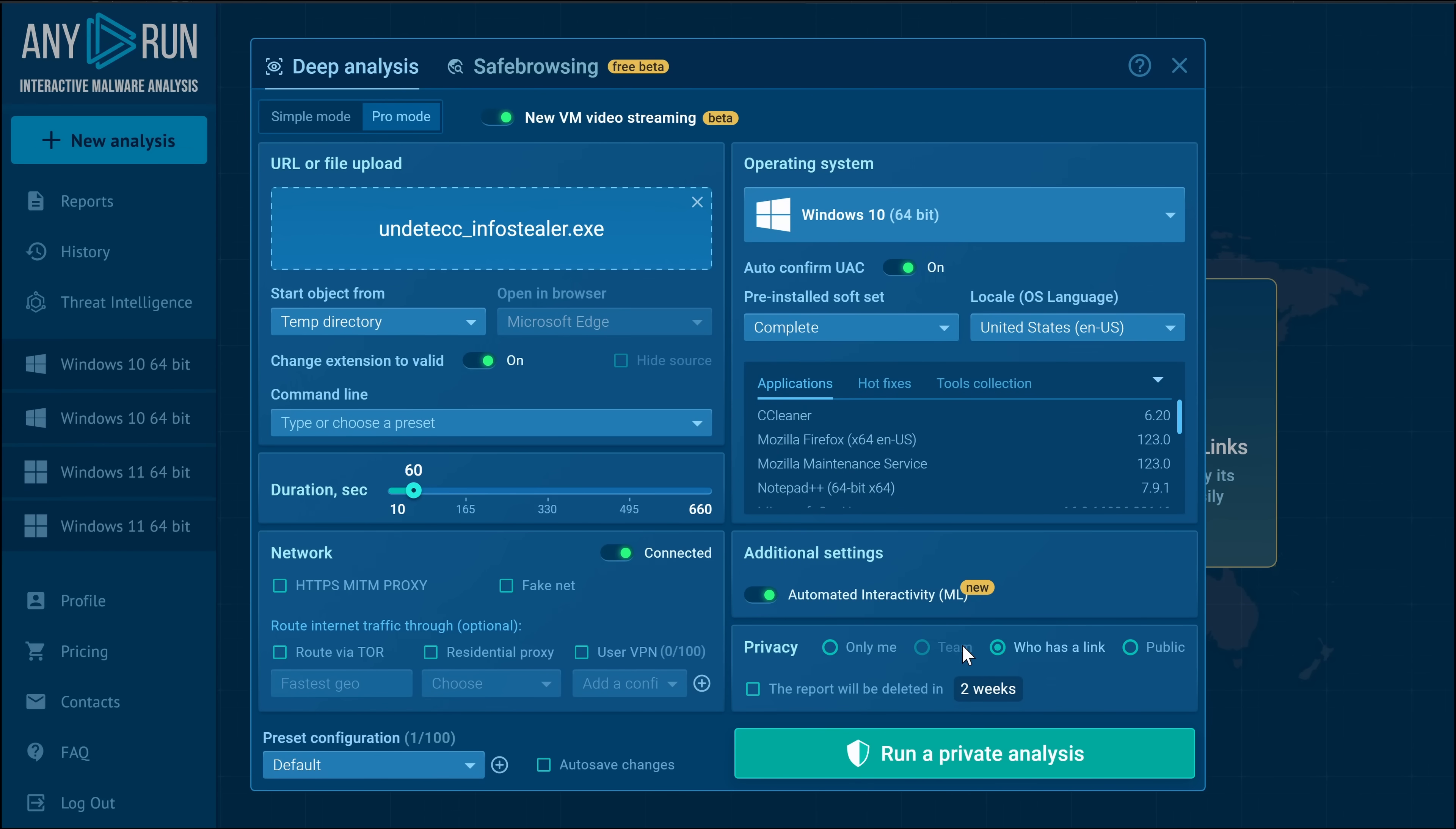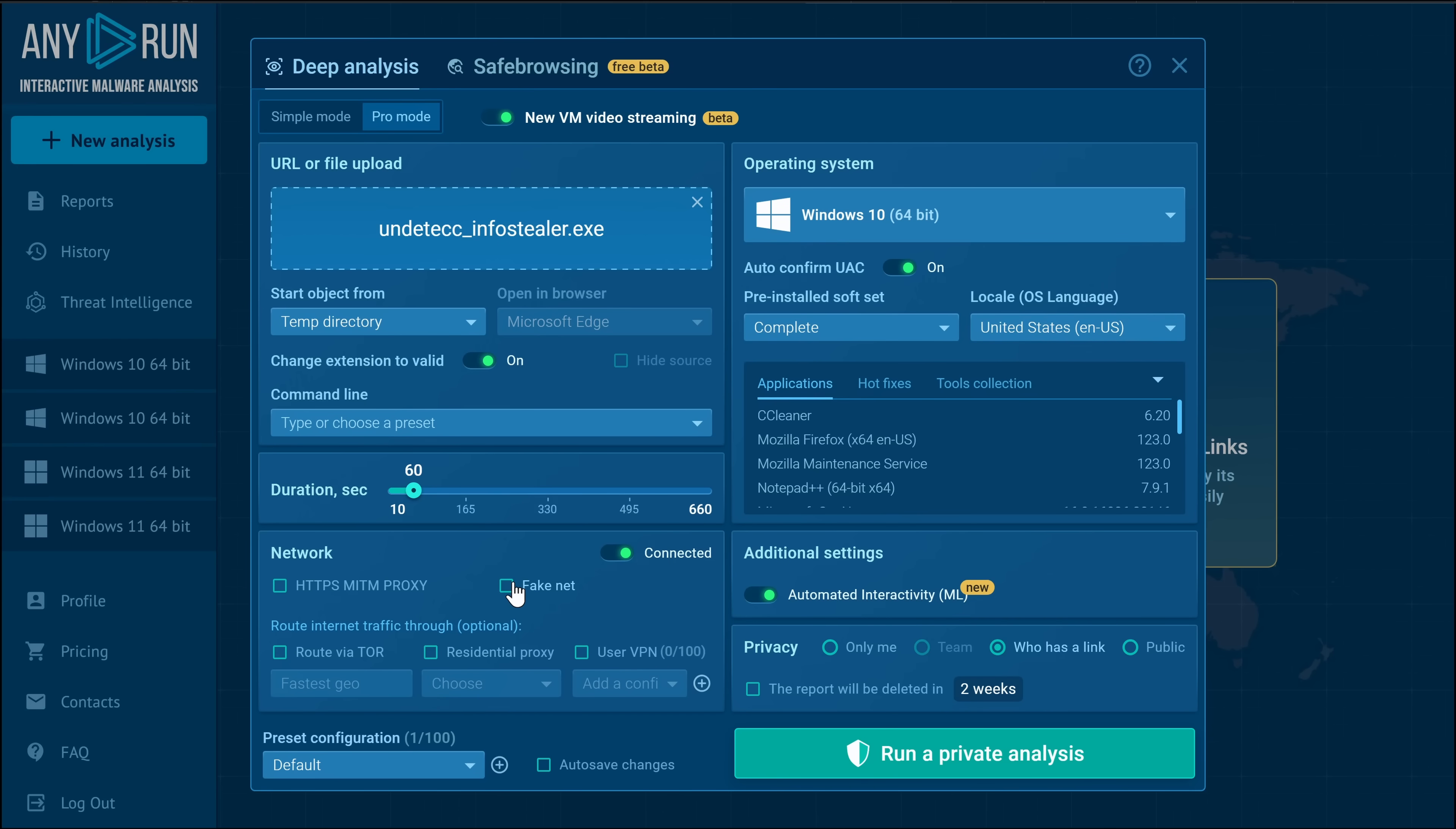Going over to the network section, we have the ability to use MITM proxy, which is what I would recommend if you're unaware. We have FakeNet, which essentially gives you more customization. It can allow you to detect network worms and local network payloads, and it can also allow you to spoof network responses. So if your malware is reliant on websites that don't exist or the non-existence of certain websites, like for example WannaCry, this can be a really powerful option. You can also simply turn off the network if that's what you'd like.